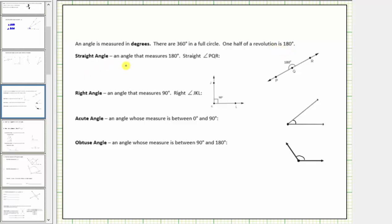A straight angle is an angle that measures exactly 180 degrees. Here's an example of a straight angle formed by ray QR and ray QP. This is straight angle PQR.